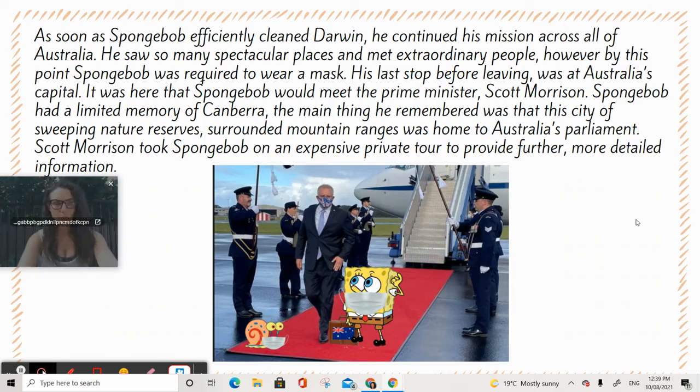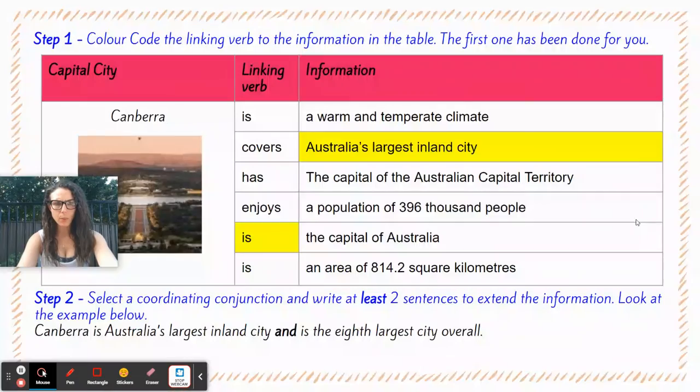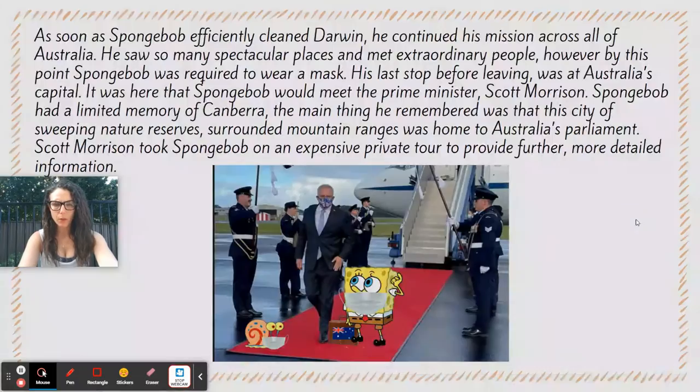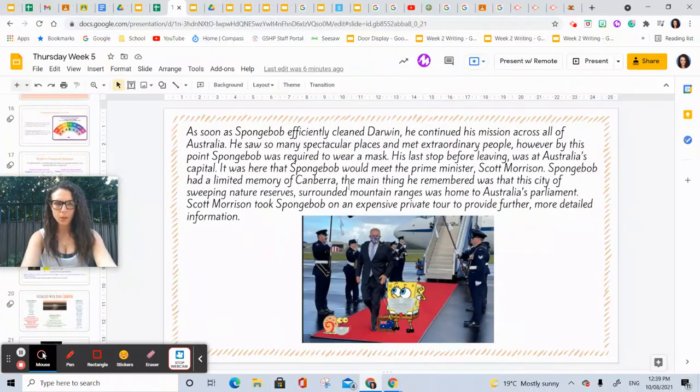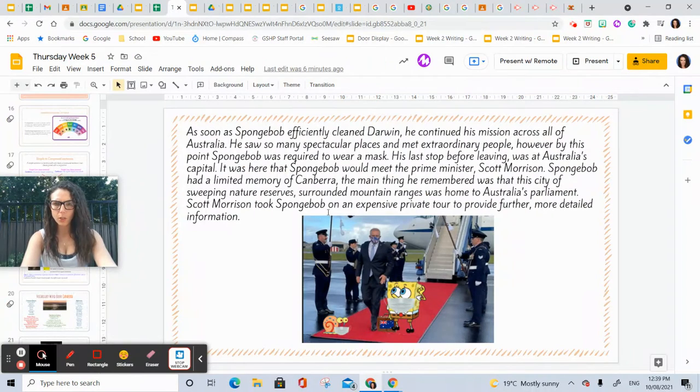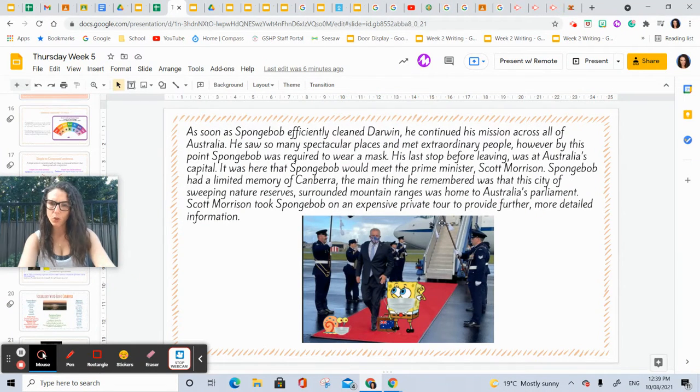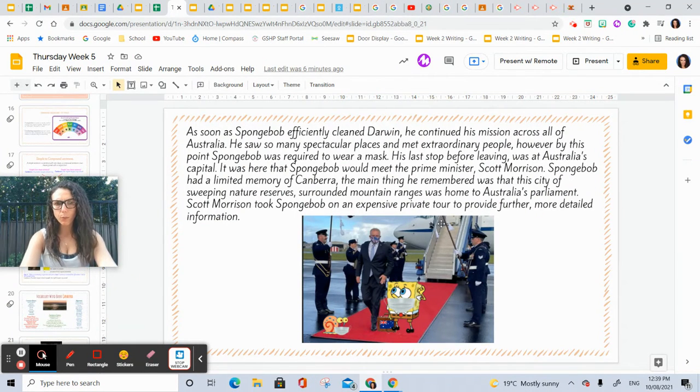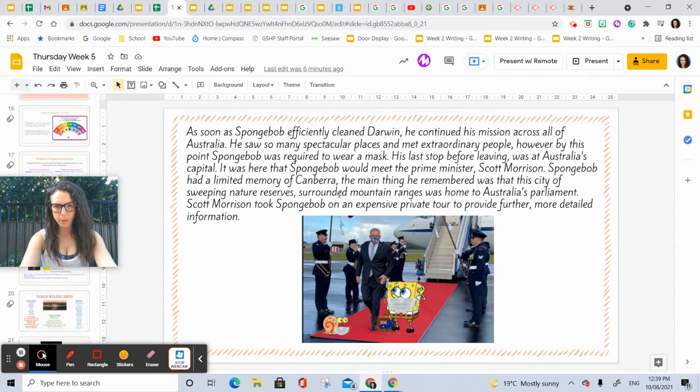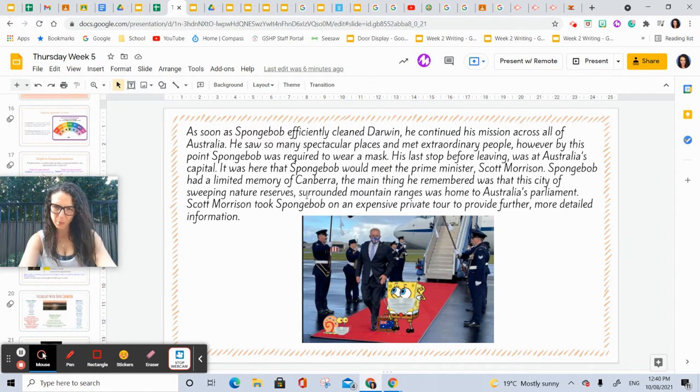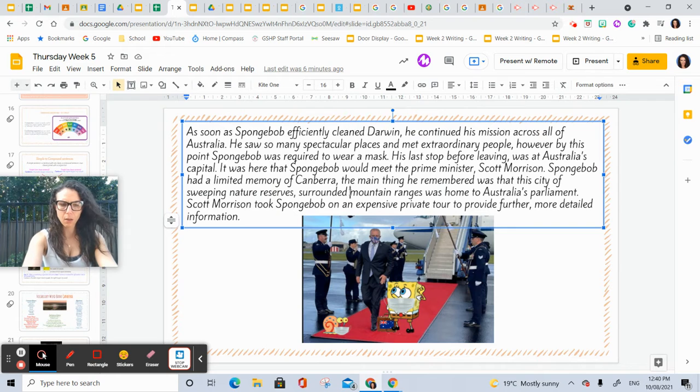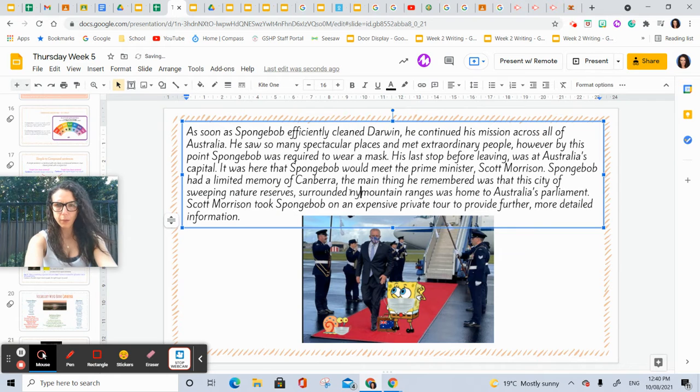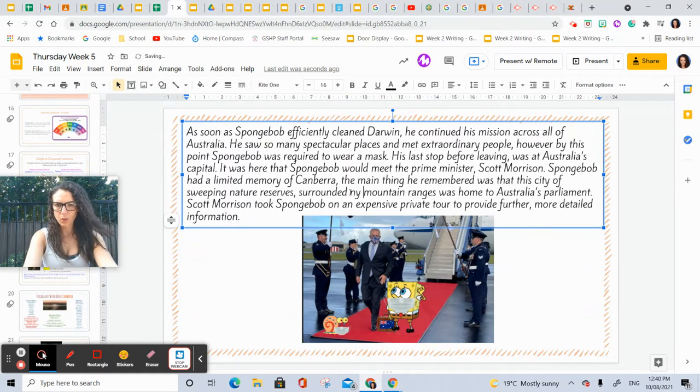Scott Morrison took Spongebob on an expensive private tour to provide further, more detailed information. I'm just going to go back and edit my work: surrounded by mountain ranges.